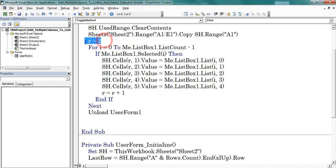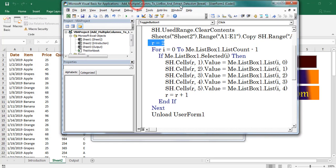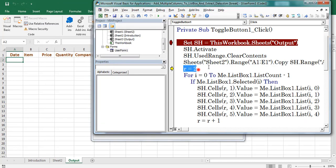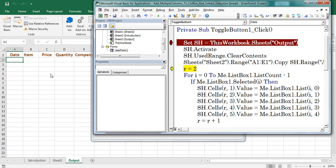Here I mentioned R is equal to 2, as I have data from second row. Now I copied the headers. Here I considered R is equal to 2, which denotes about the row number of output worksheet, as I want to copy the result from second row.